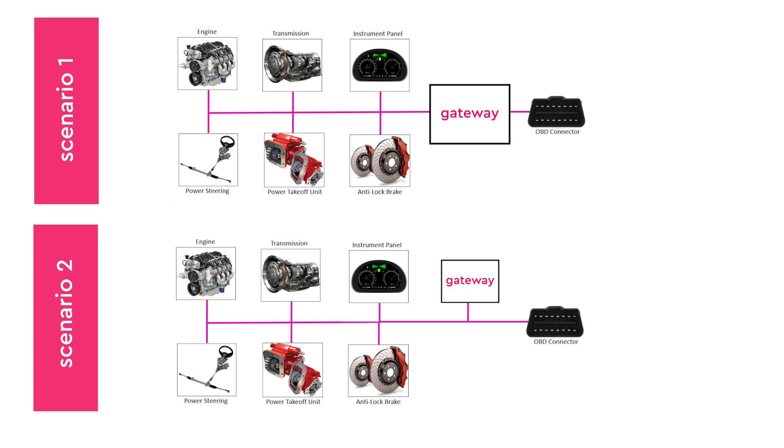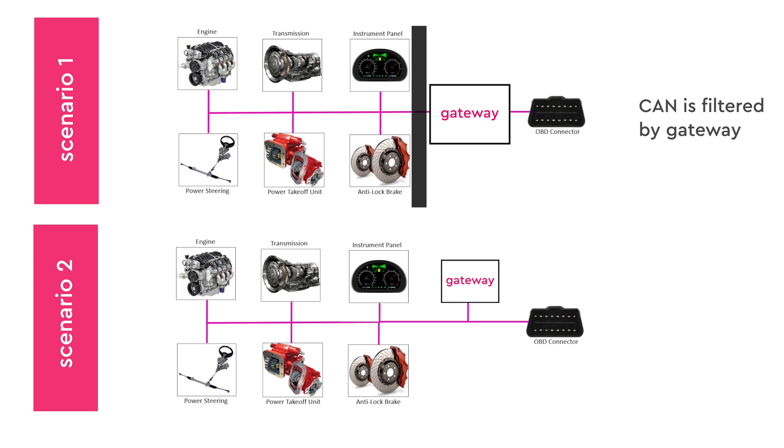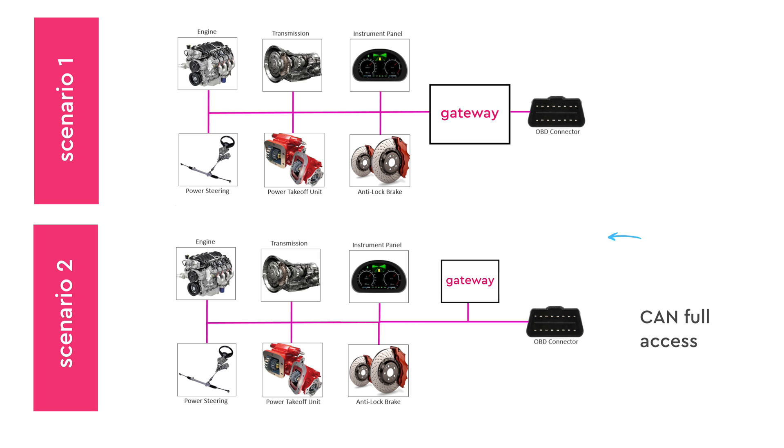Understanding this setup explains why accessing the CAN network on the OBD2 port may sometimes reveal the entire CAN traffic, while in other instances it doesn't. In this scenario, the CAN bus is filtered by the gateway, limiting observable traffic. But in the other scenario, a direct connection to the CAN allows access to all broadcast messages.